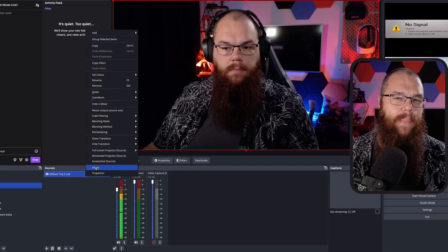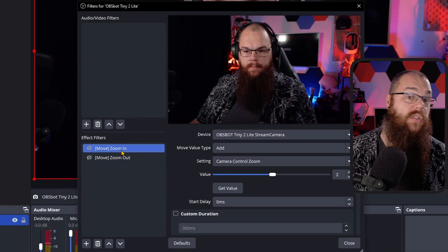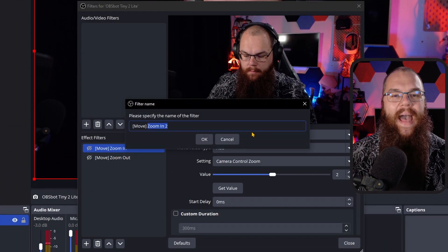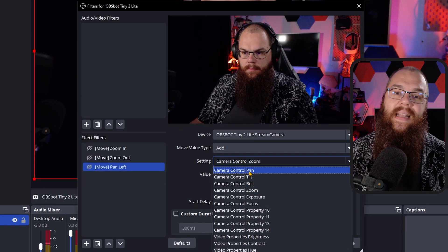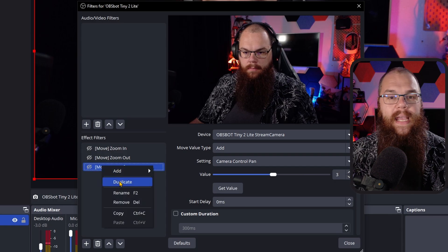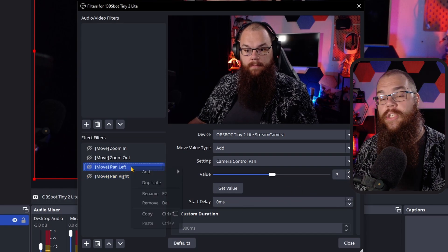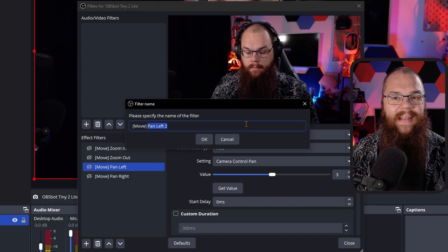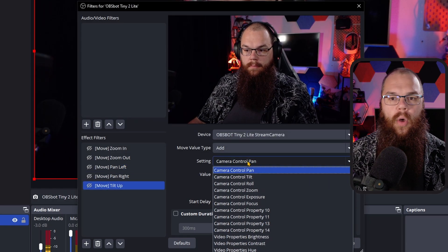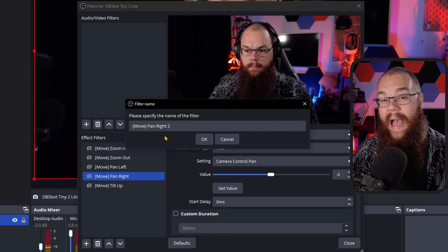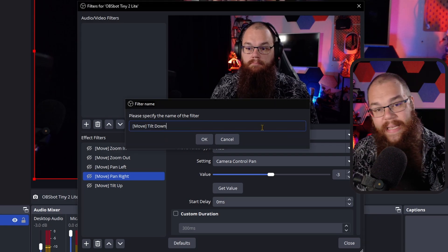The awesome thing about the pan-tilt-zoom function of the OBSBOT Tiny 2 Light is that we can take it even further — we can also allow your viewers to turn the camera side to side and up and down. Head back to the OBSBOT and open the filters again. Duplicate the Zoom In filter and rename it Pan Left, change the setting to Camera Control Pan, and set the value to 3. Duplicate that and rename it Pan Right, changing the value to minus 3. For tilt, make two more duplicates: Tilt Up from Pan Left and Tilt Down from Pan Right, then just change Camera Control Pan to Camera Control Tilt.